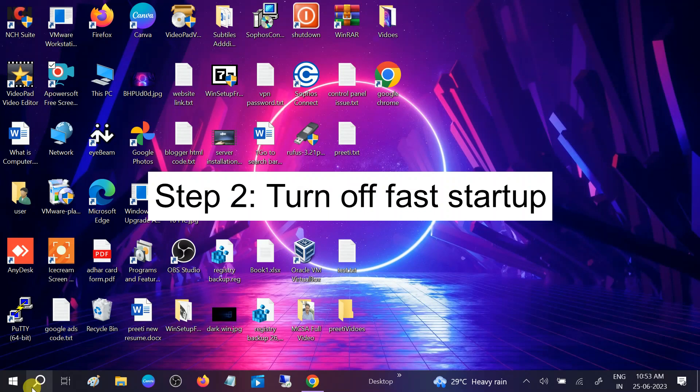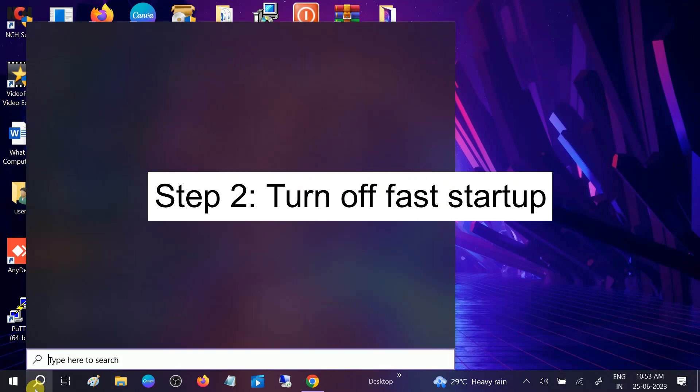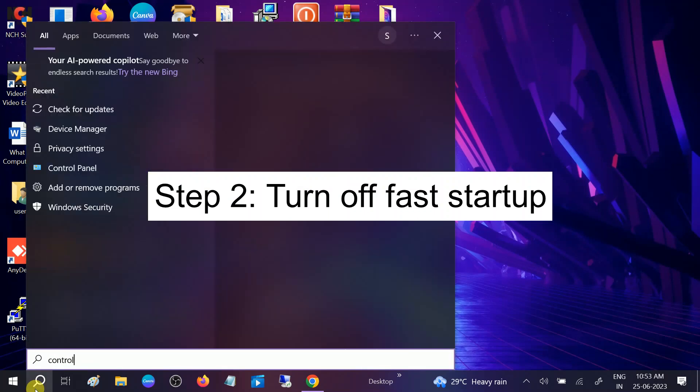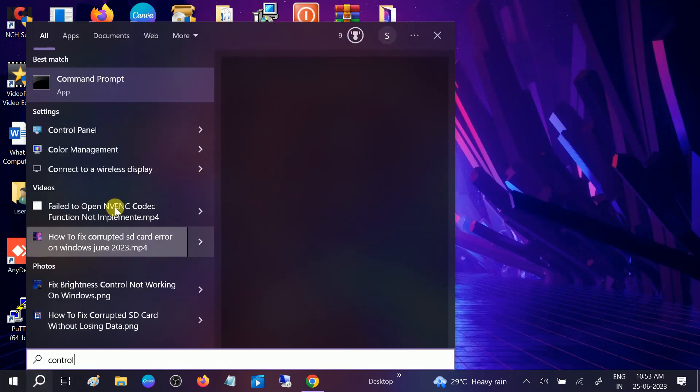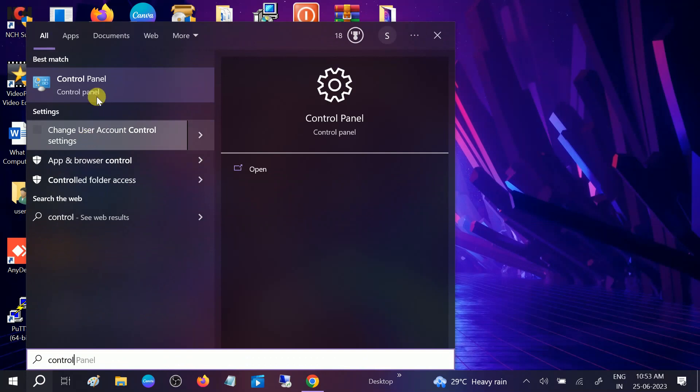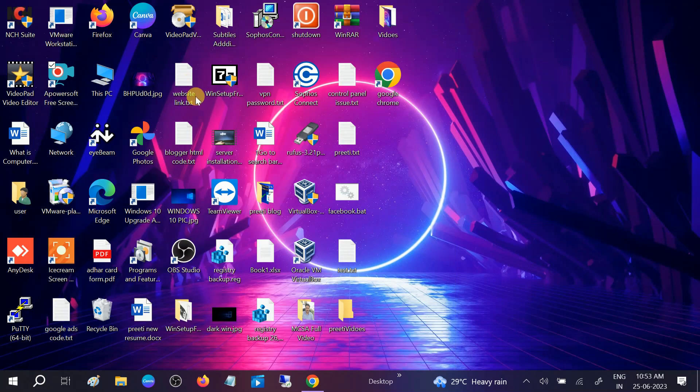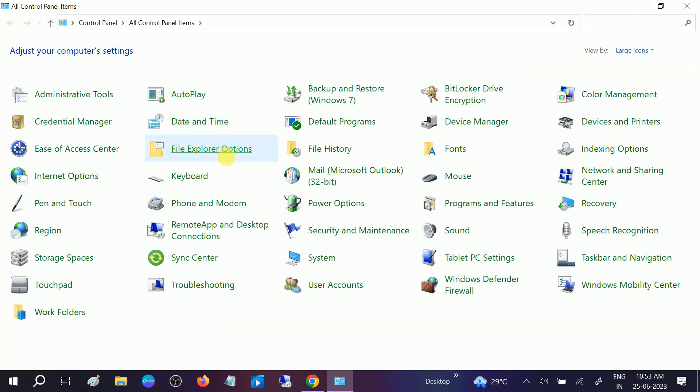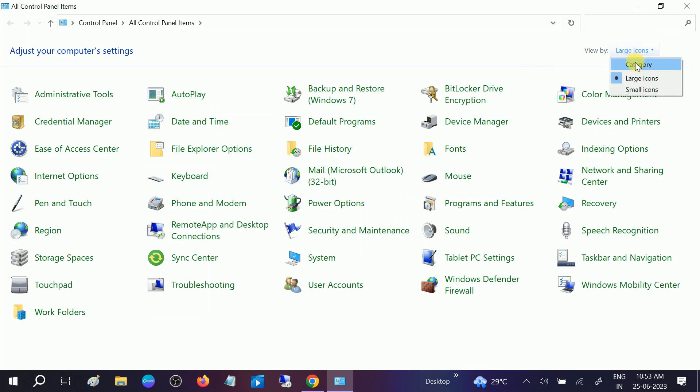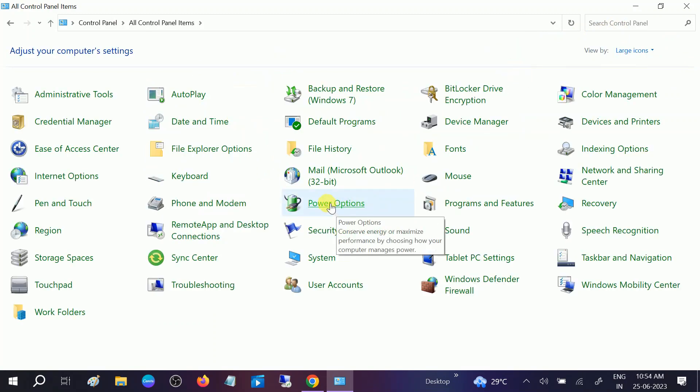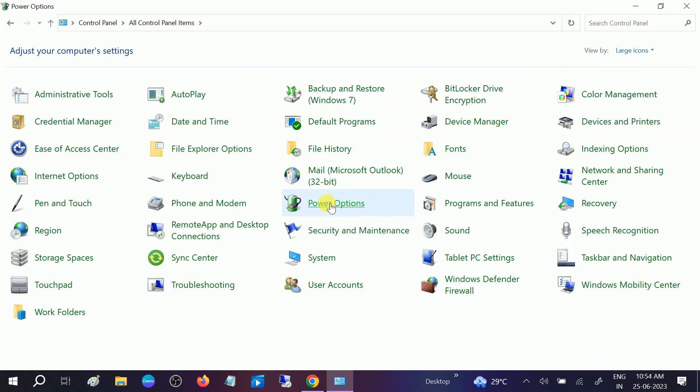Go to Control Panel. We will disable the fast startup. Open Control Panel and go to View by Icons. Click on Large Icons here. If it is like this, go to Category, then click on Large Icons. Once you go to Large Icons, go to Power Options.